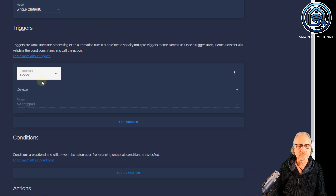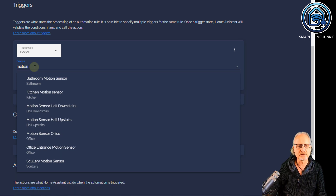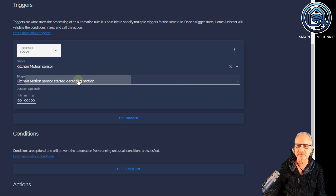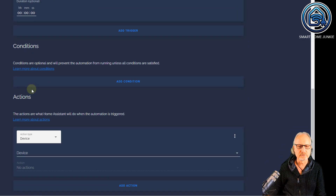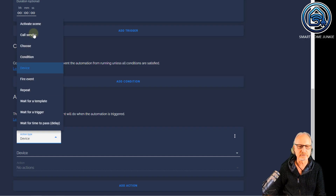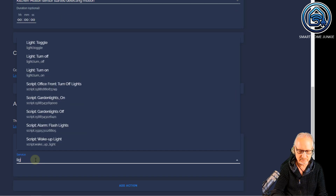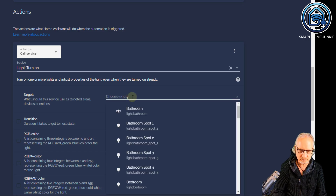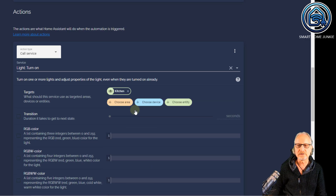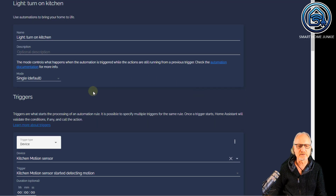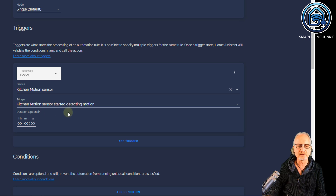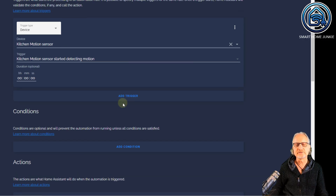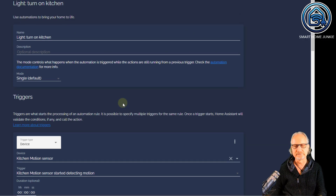Then you go to a trigger — let's say the motion sensor in the kitchen, kitchen motion sensor. And if this kitchen motion sensor starts detecting motion, then you would turn on the light. For instance, go to call service and the service is light dot turn on, then you would select an entity — in this case, kitchen. So what this automation does is as soon as the kitchen motion sensor starts detecting motion, it will turn on the kitchen lights. And for turning off, you had to create a separate automation.